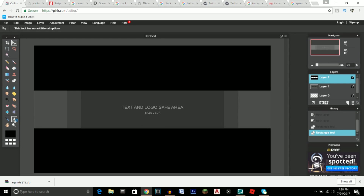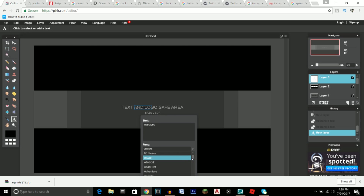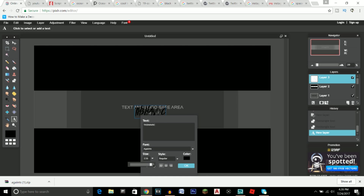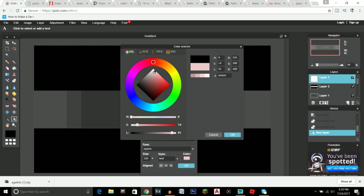After installing your font, click on the text tool, click on the canvas, and type in your YouTube channel name. I'm going to put 'Havoc'. Find the font you downloaded in the font list — I'm using Against — and change the size to about 130. You can also set it to bold, italic, or bold-italic, whichever you prefer. I prefer bold.